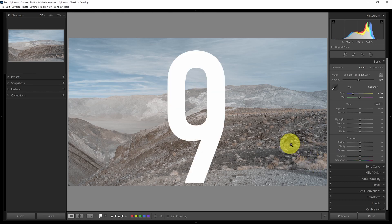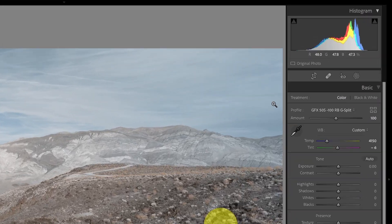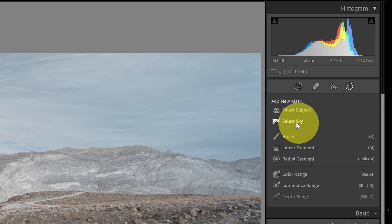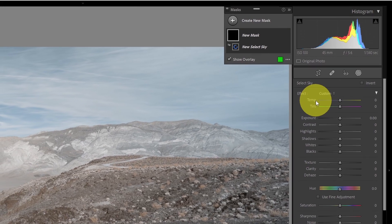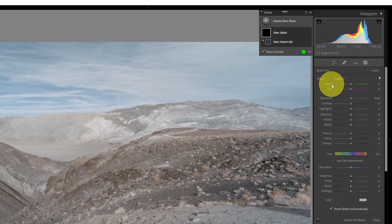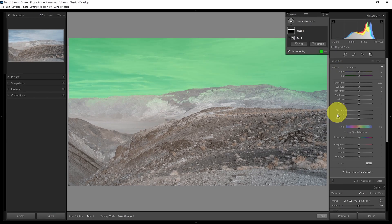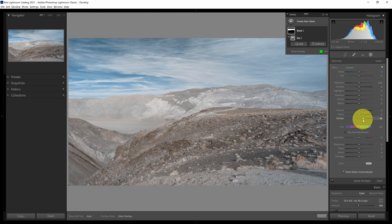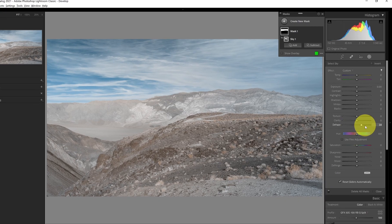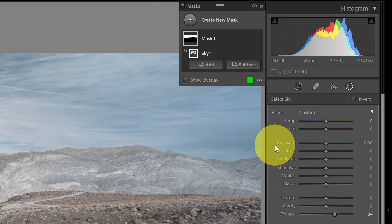Now we'll look at more selectively applying settings using the mask tool. I'll go to mask and select 'Select Sky.' This uses the AI in Adobe Lightroom to automatically select the sky. With the sky selected, I'll apply dehaze — but instead of applying it globally from the basic panel, applying it here is more selective. I can use higher values of dehaze in the sky that still look good, whereas values that high would look terrible applied globally.